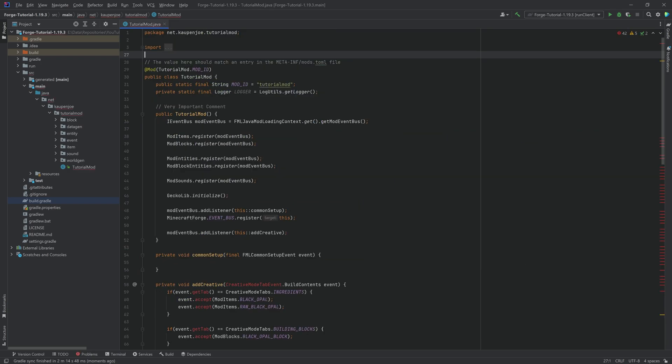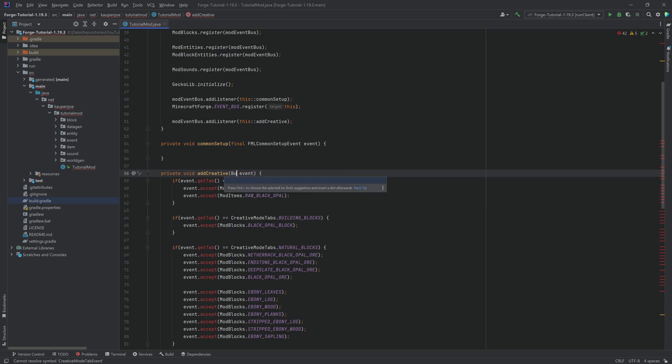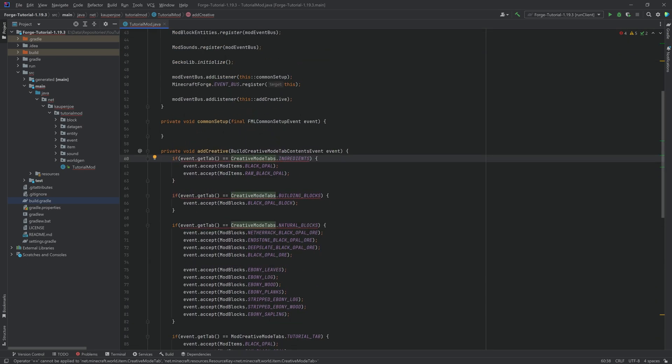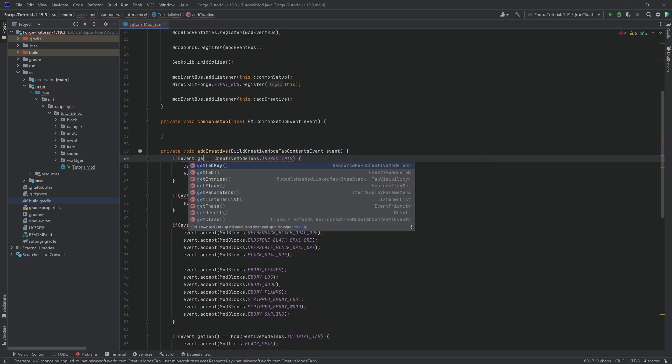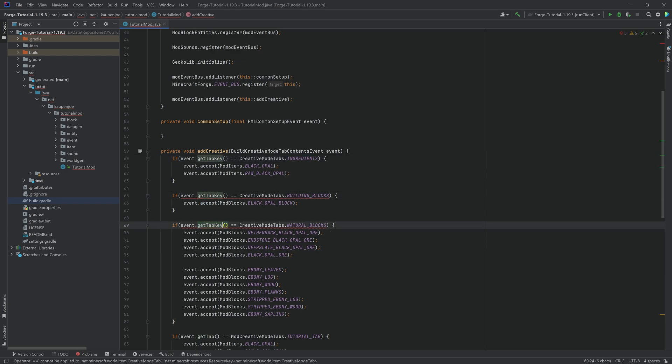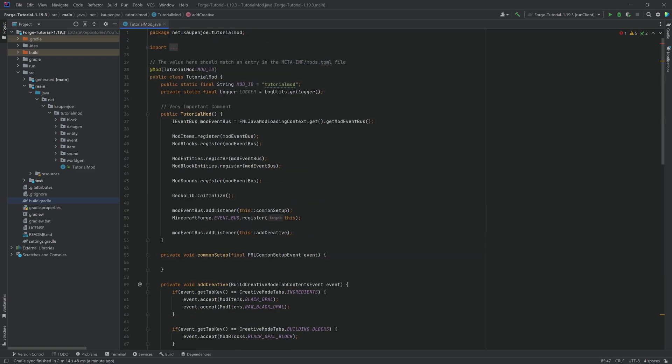Well, the first thing that's going to change in the TutorialMode class, you can see, is CreativeModeTabEventBuildContents. That is no longer the name of this event. The name of this event has changed to BuildCreativeModeTabContentsEvent, and you just put this in. You're going to get an error here for the already existing tabs. These are the vanilla tabs, because instead of GetTab, you have to now do GetTabKey. And as you can see, if you do this, then the error goes away. So you just want to make sure that this is all done for the vanilla tabs. For your custom tab, as of right now, no changes are required. And just making sure to get rid of the wrong imports, you can just hit Ctrl-Alt-O, and then all of the imports are removed.